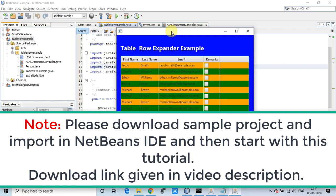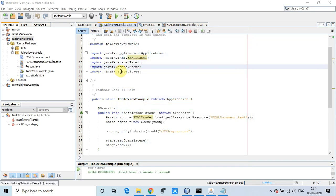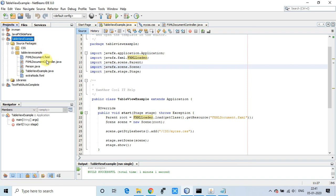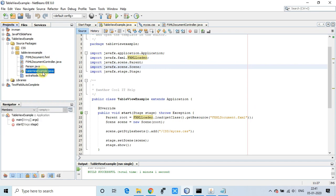Once you run this, you'll see this table view example with the FXML, FXML controller, and the person data model for storing the object inside the table view. After that, we will create the extra node FXML.